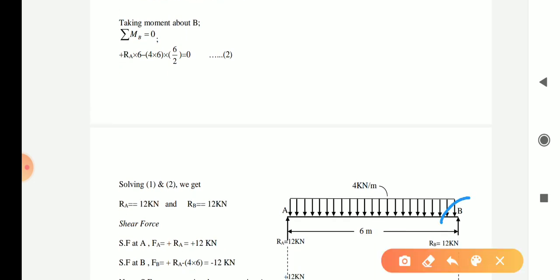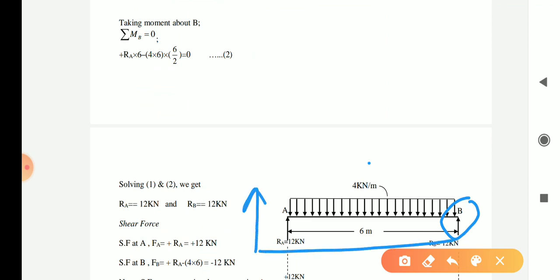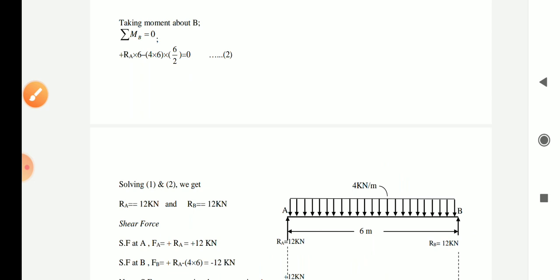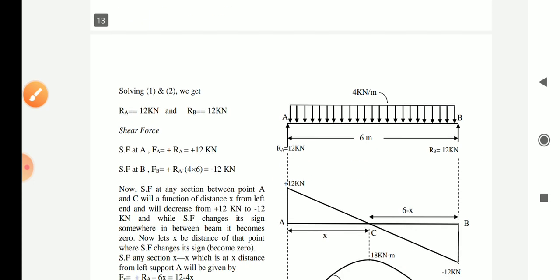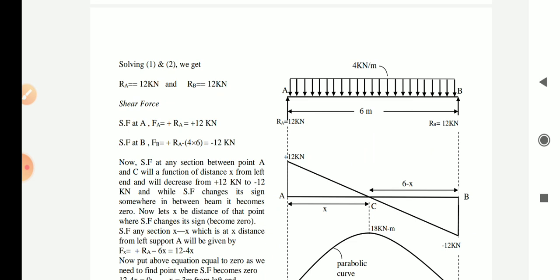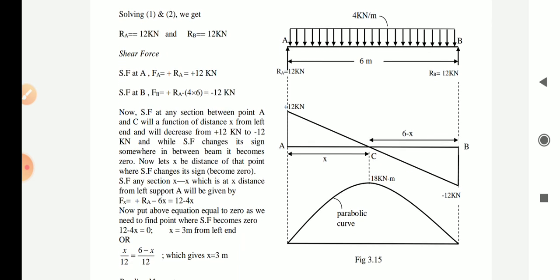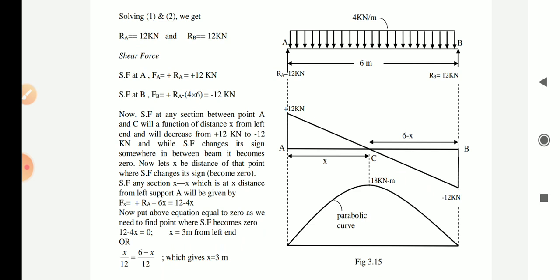Taking moment about B: RA × 6 minus 4 × 6 (total UDL load = 24) multiplied by the distance to the center point, which is 6/2 = 3. By solving this, we get RA = 12 kN. Using equation number one, RA + RB = 24, so both RA and RB will be 12 kN each.